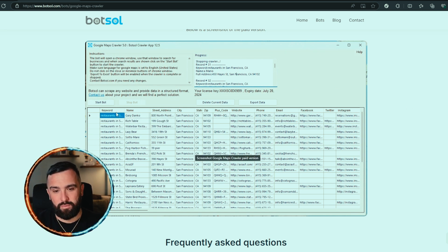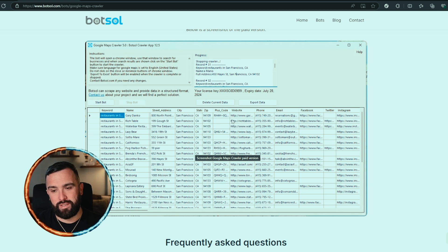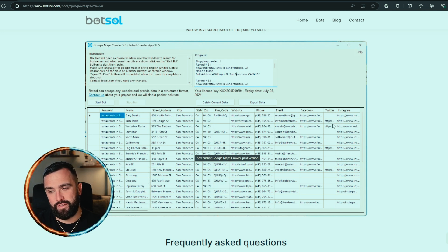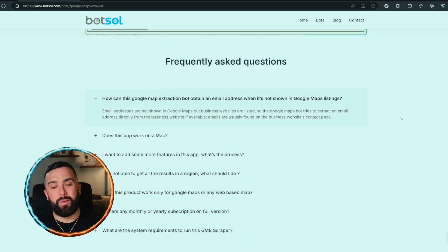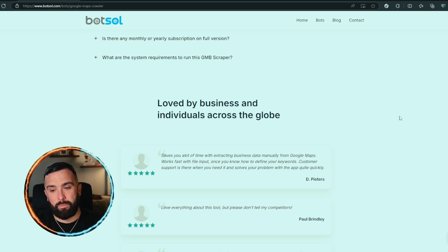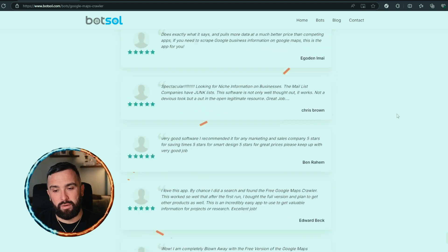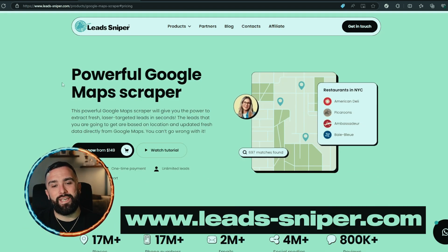Below we can see a screen share of the paid format — the Google Maps crawler — where you can see the keyword name, street address, postcode, website, phone, email, Facebook. Very nice. There are also some FAQs at the bottom and some reviews as well.